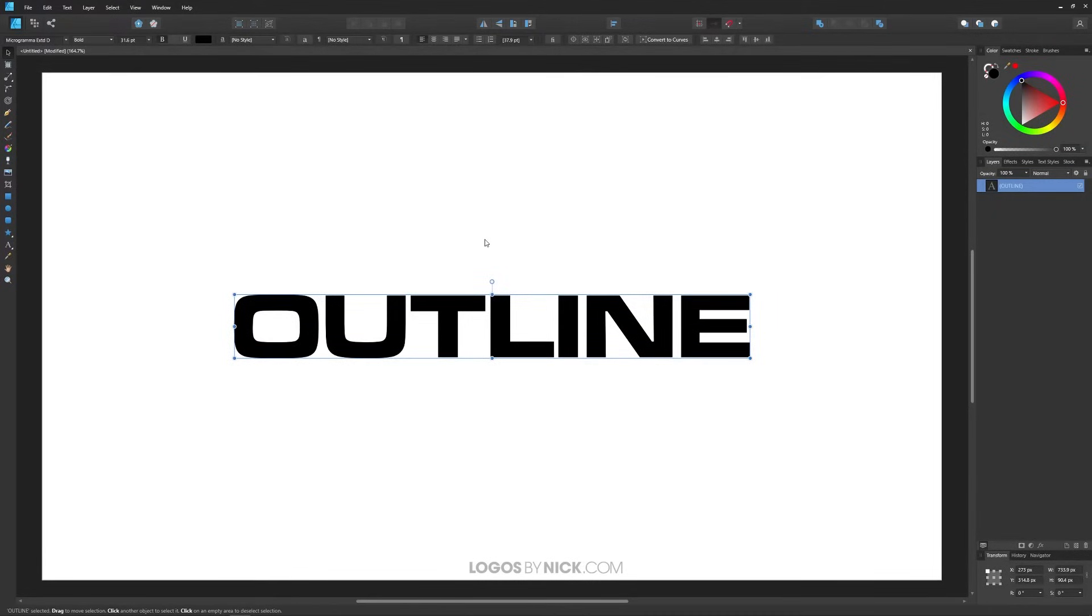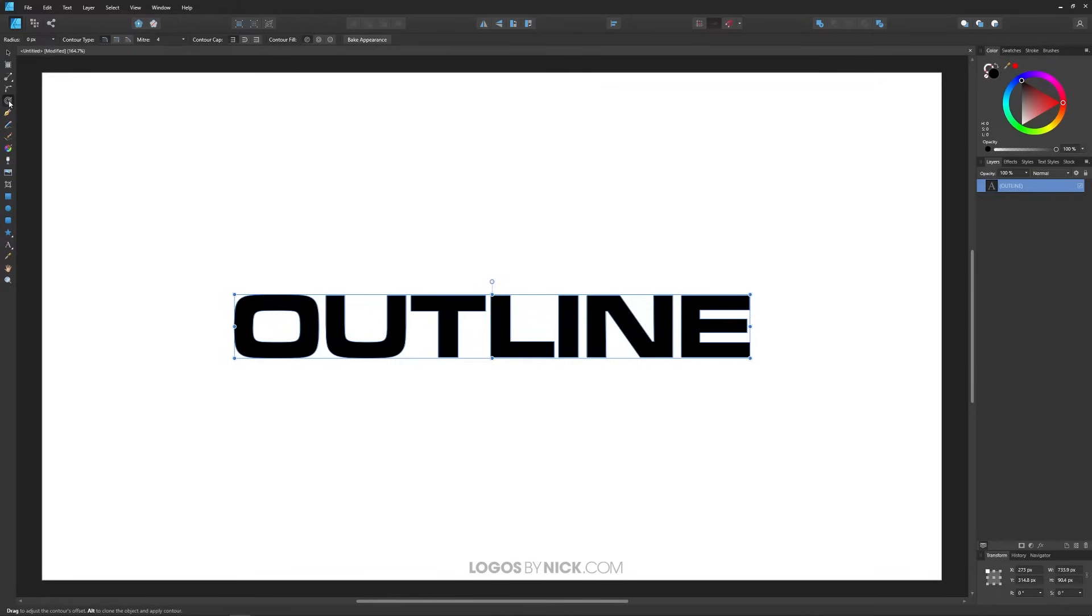So to create an outline around this text we're going to use a new tool in Affinity called the contour tool. It's located over here or you could press O on your keyboard. I'm going to click on that and with the contour tool selected you'll notice there's this little handle up here at the top.